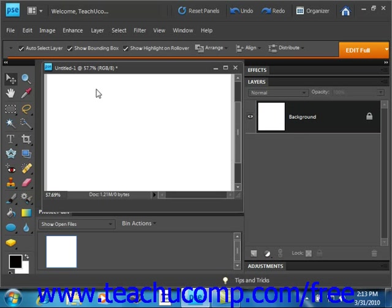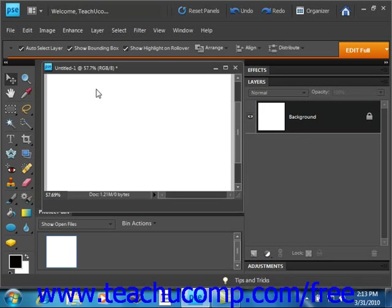Let's examine how we can create point type text in Elements. Point type allows you to create text where each line of text is independent of the other lines. In Elements, you can create either horizontal or vertical text. As you type, the length of the line will grow. If you delete characters, the line of text will shrink. However, the line will not wrap to the next line of text.